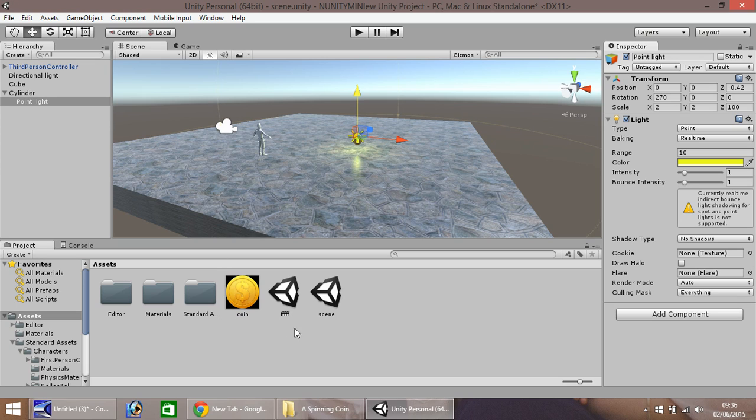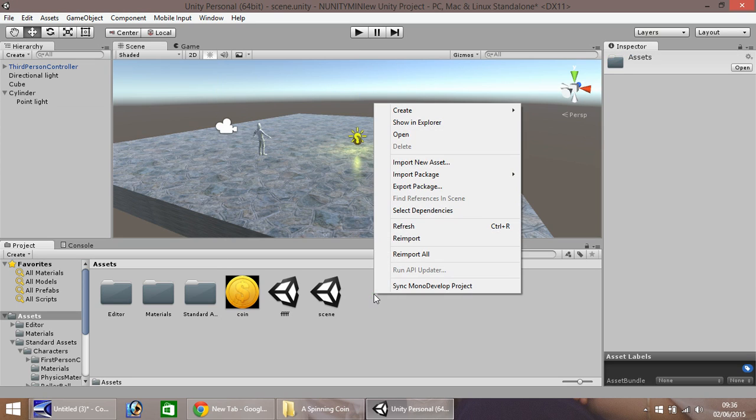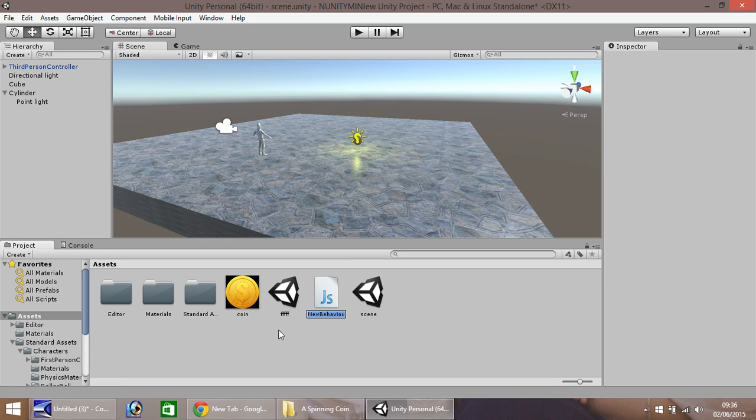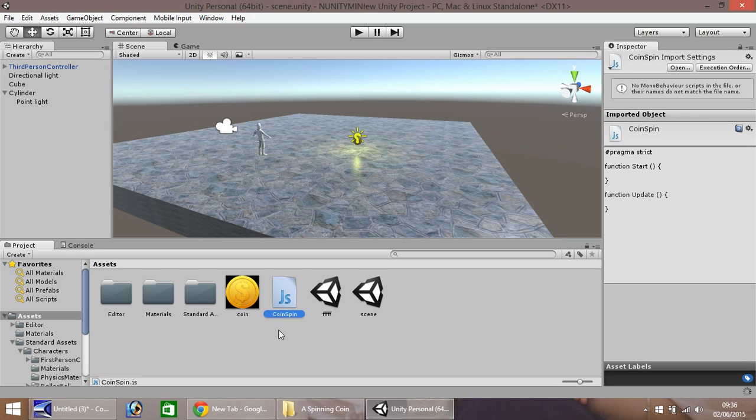Okay, so to get the coin spinning, we need to write a script. So here in the asset window, right click, go to Create, and we'll be writing this in JavaScript. So click on JavaScript. And we'll call this one Coin Spin. Double click and head into the script.